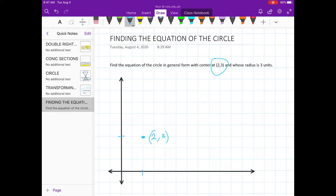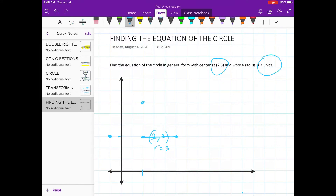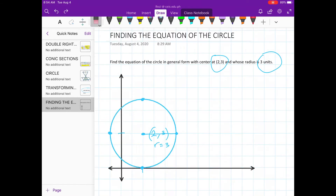The radius is 3 units. So we need to count 3 units to the right: 1, 2, 3. That will be our radius. R is equal to 3. You can draw the circle by also going 3 units to the left, 3 units up, and 3 units down — then connect those points. It will be looking like this.